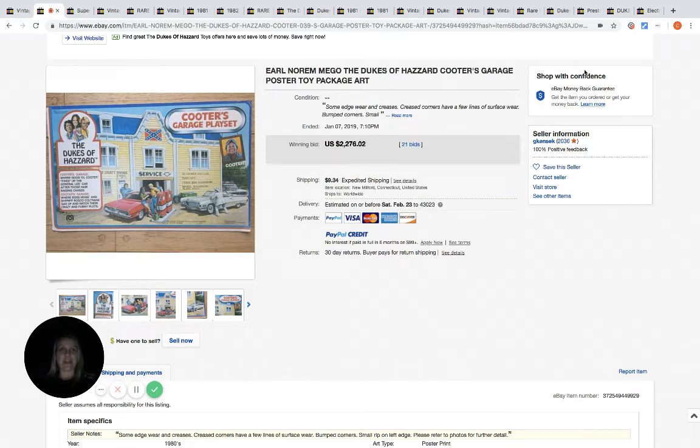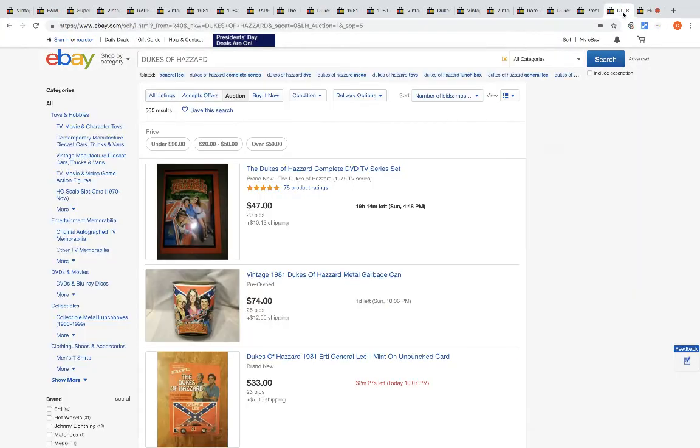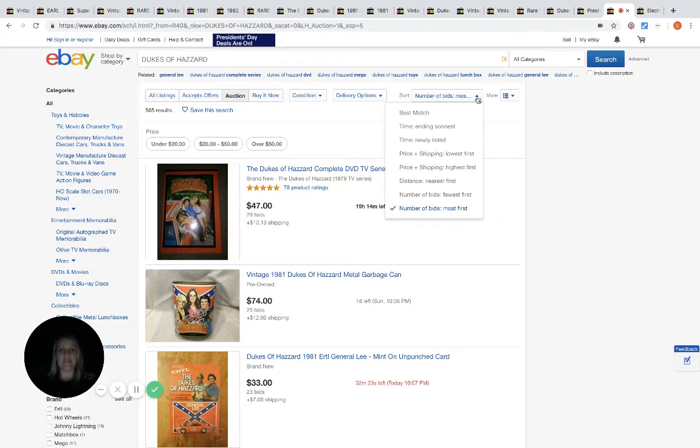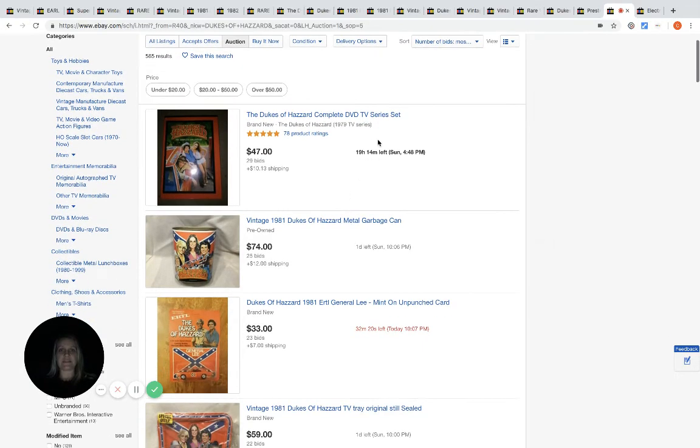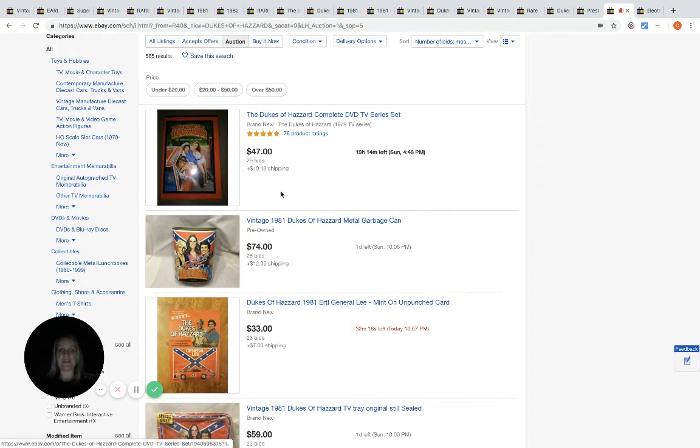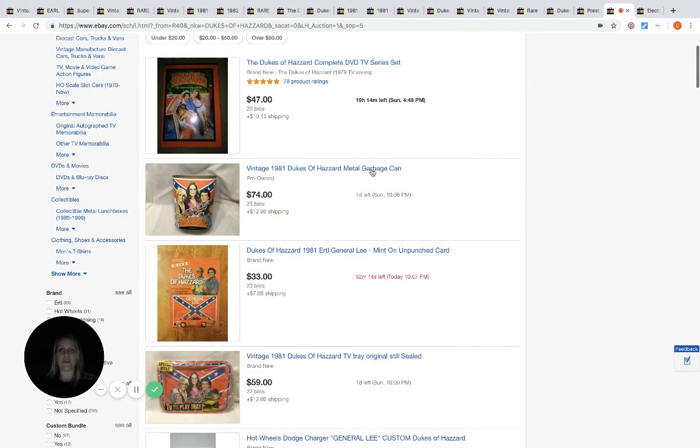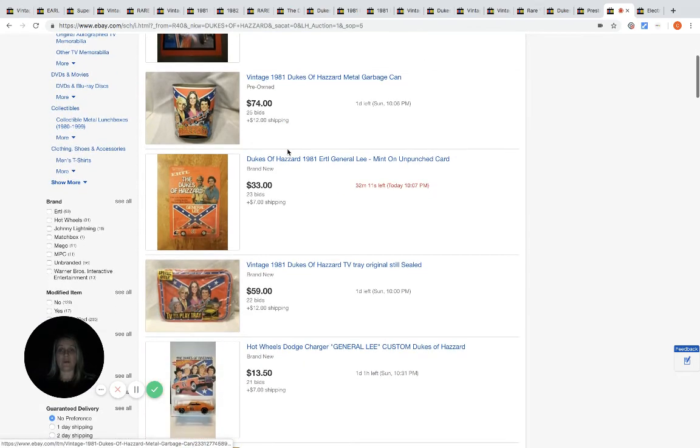Now I'm going to take you over here and show you the active listings. I've got it by number of bids first. So this is the DVD TV series set, currently 29 bids, 19 hours. We've got a metal garbage can going for $74.